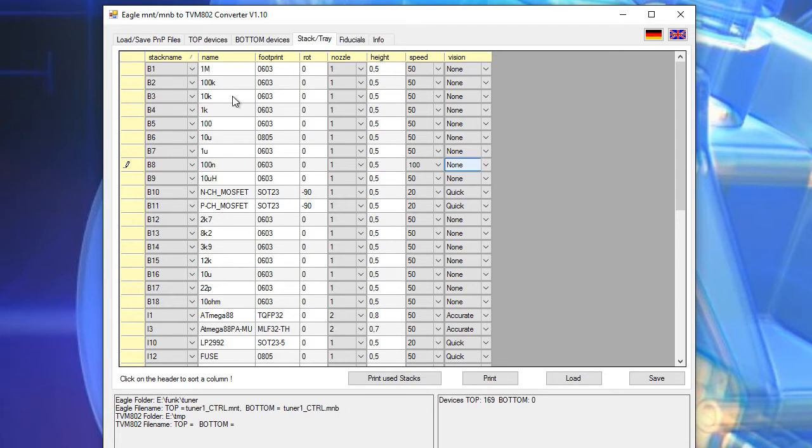So we fill all these components which are physically installed in the TVM 802.